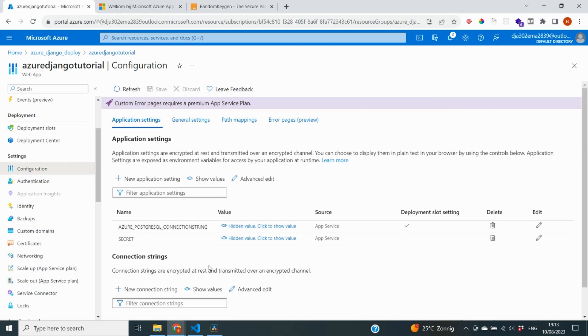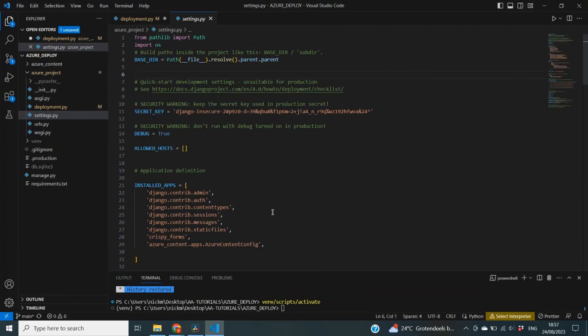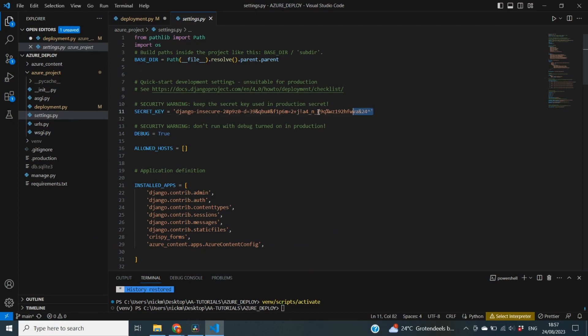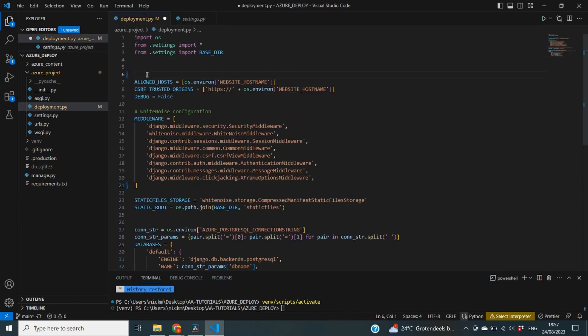And now we also need to go to our code and connect the secret to our code. When we deploy, it's going to look at this secret variable and use that as a secret key. Instead of the hard-coded one that we have right now inside of our code. So you can see that in our settings.py file, we have a secret key, which is a hard-coded value. It actually specifies here as well, keep the secret key used in production secret. And that's exactly what we will do. So I'm going to copy this value and bring it over to deployment.